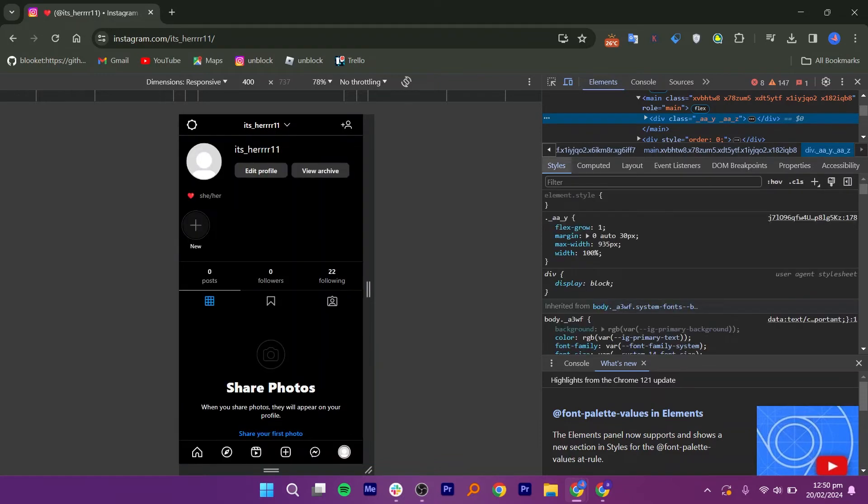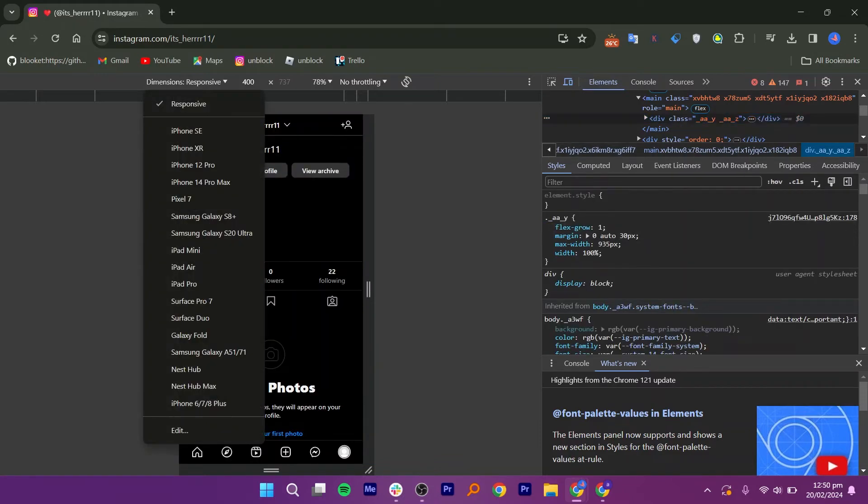After that, navigate to the top of the screen and click on Responsive option here. Now you will find several options there, which are Devices.